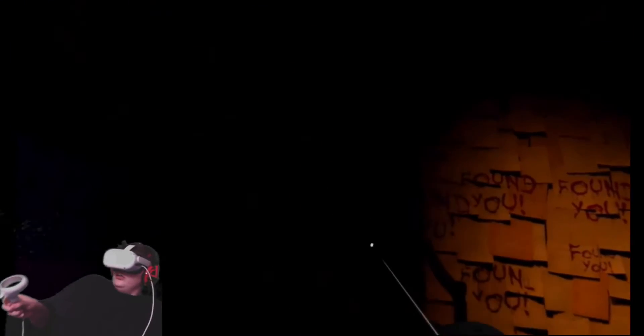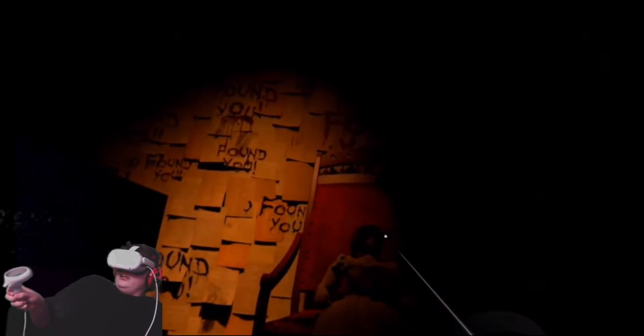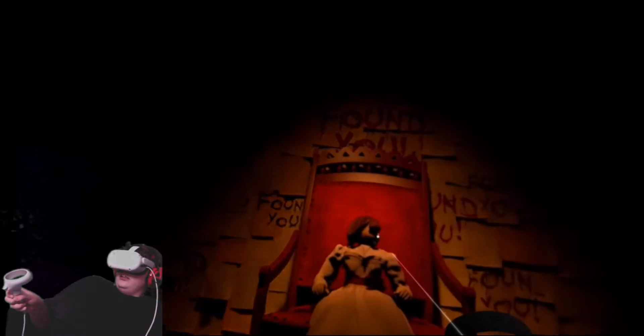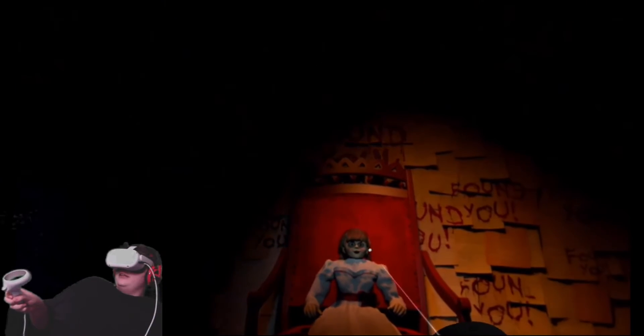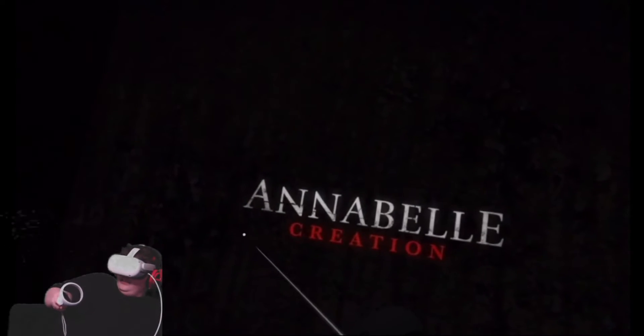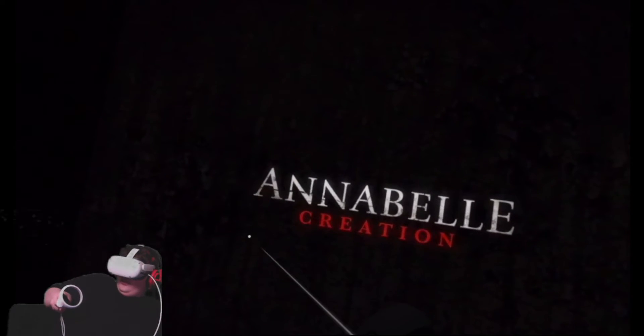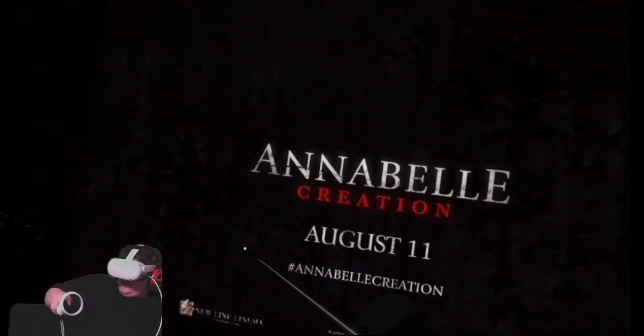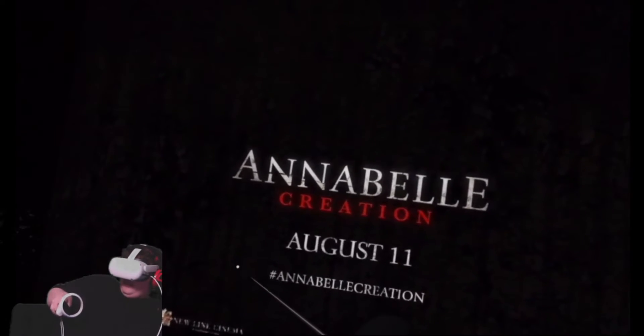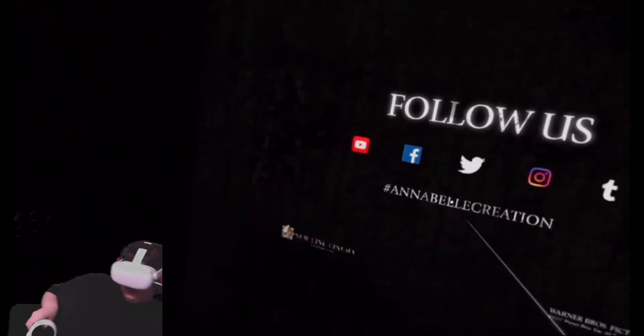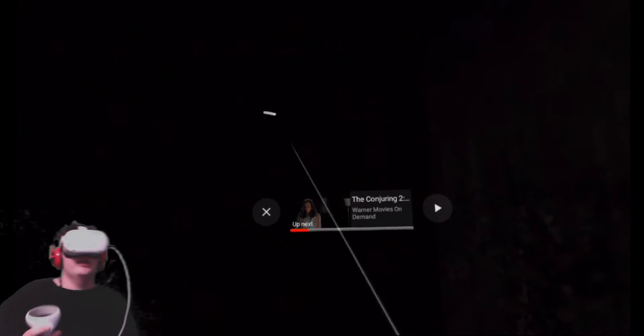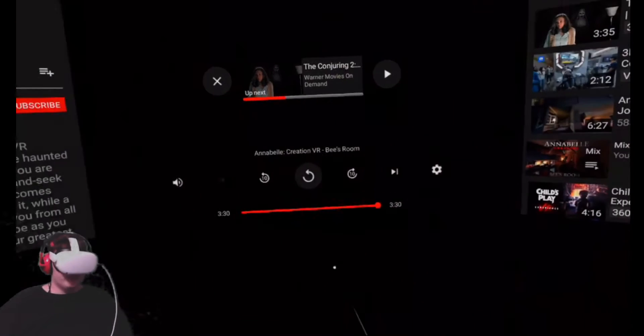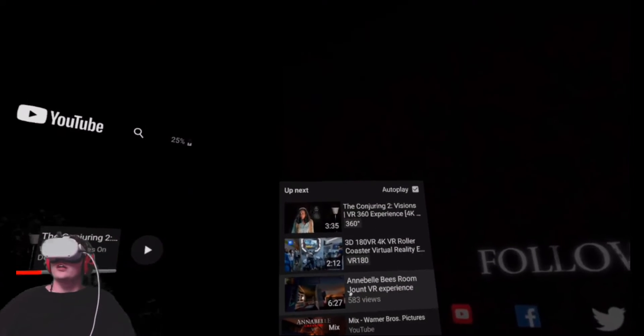Found you. Oh shoot. Okay, you're there. Don't turn your head. Don't look at me. Don't you dare look at me. Oh Jesus. Annabelle Creation, August 11th. I'm not following your Twitter. Oh wow, that was good. That was good.